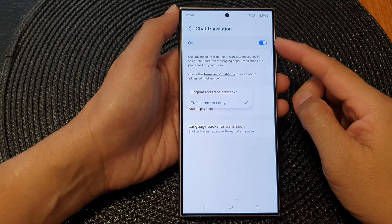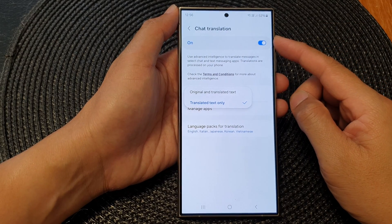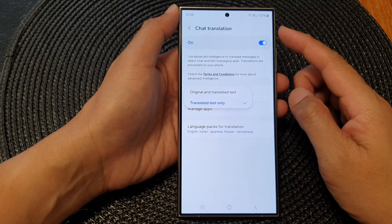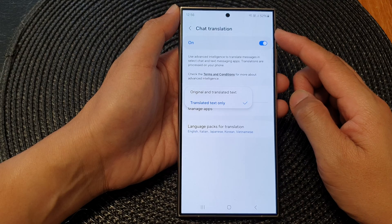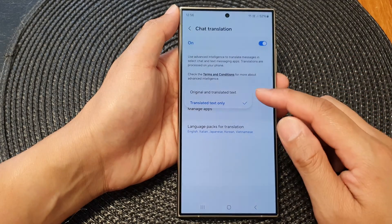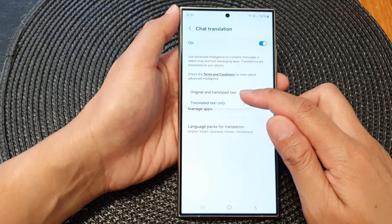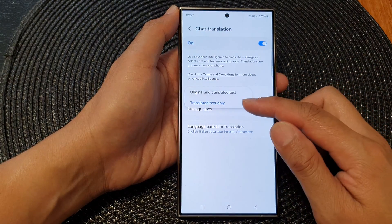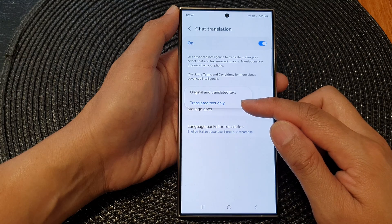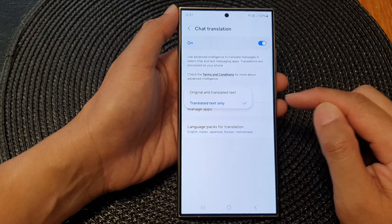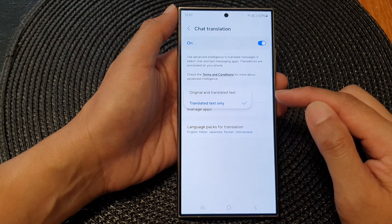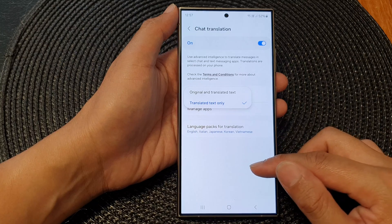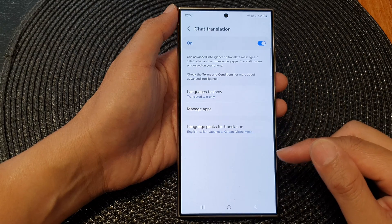Hey guys, in this video we're going to take a look at how you can set chat translation to show original and translated text, or just translated text only, in chat messages on the Samsung Galaxy S24 series.